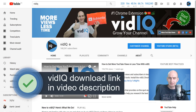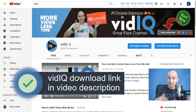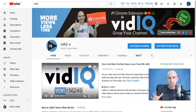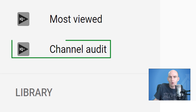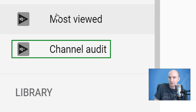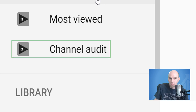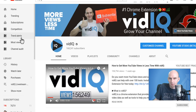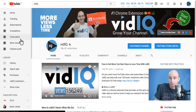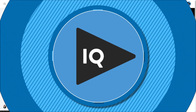If you haven't already downloaded the Chrome extension, a link is in the description. It is free to download, and this tool is going to revolutionize the way you review your channel. It is called Channel Audits, and you will find it on the left-hand side YouTube navigation bar below some of our pre-existing tools, and when you click on it, it's going to look a little like this.